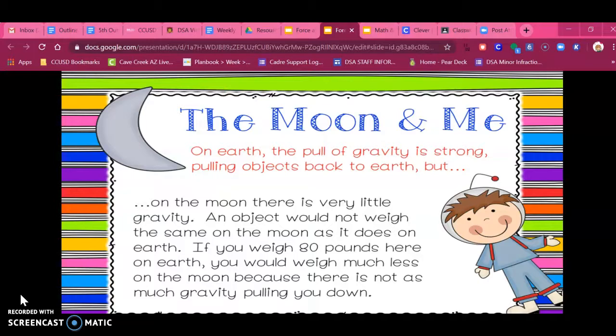There's actually a third thing that affects gravity, and that's the moon. Did you know that the moon affected our gravity? On earth, the pull of gravity is strong, pulling objects back to earth. But on the moon, there's very little gravity. An object will not weigh the same amount on the moon as it does on earth. If you weigh 80 pounds here on earth, then you would weigh much less on the moon, because there's not as much gravity. That's an interesting fact.